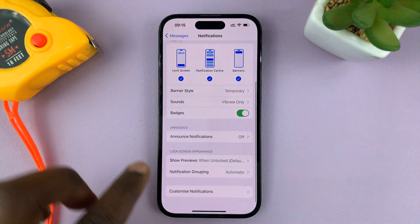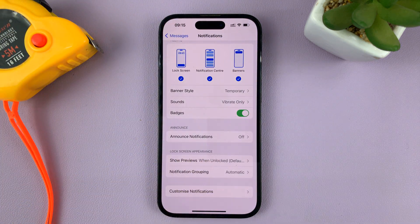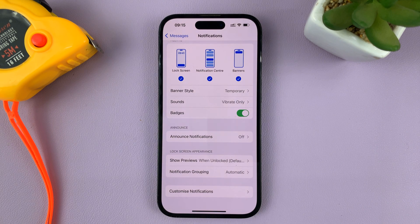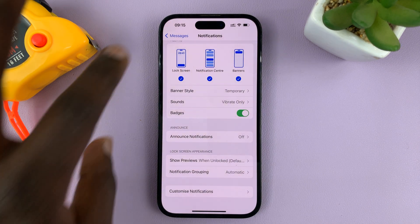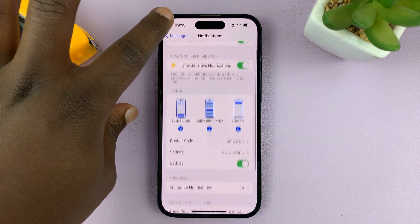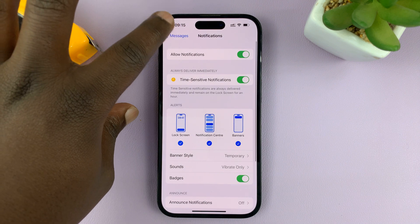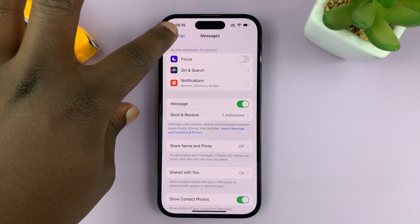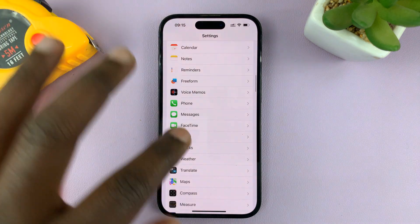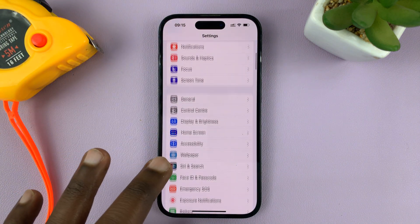Now, these announcements are made especially when you're wearing your AirPods or other Bluetooth headphones. And that is basically how to turn that off.